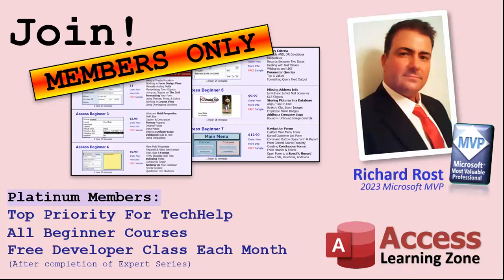Platinum members get all the previous perks plus even higher priority for tech help questions. You get access to all of my full beginner level courses for every subject. And I cover lots of different subjects like Word, Excel, VBA, ASP, lots of different stuff, not just Access. These are the full length courses found on my website. You get all the beginner ones. In addition, once you finish the expert classes, you get one free developer class per month. So lots of training.